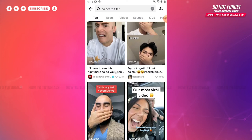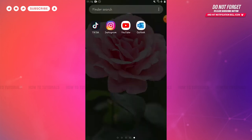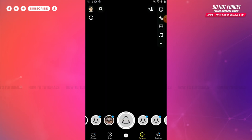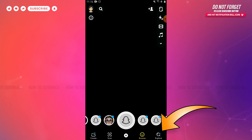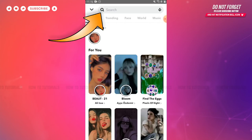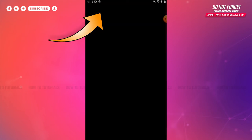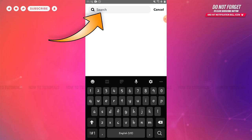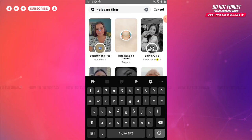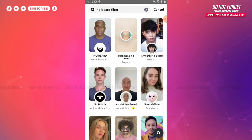In TikTok you cannot use this filter directly, because originally the no beard filter is from Snapchat. So you need to go to Snapchat first. Tap and open the Snapchat application on your device. At the home page of Snapchat, tap on the explore icon on the bottom right corner, then tap in the search box and type in 'no beard filter', then tap search.